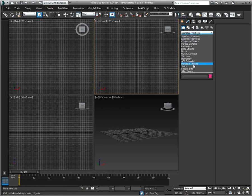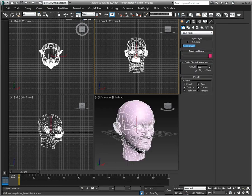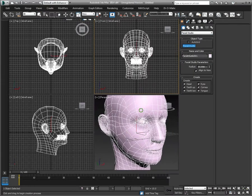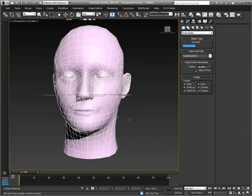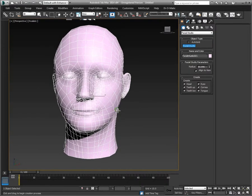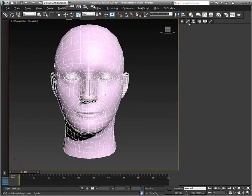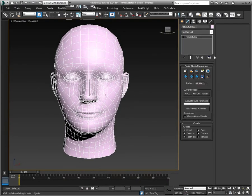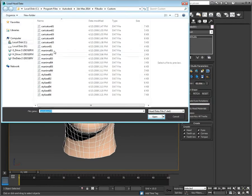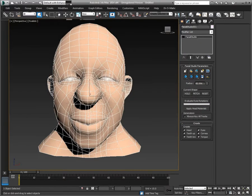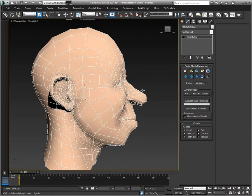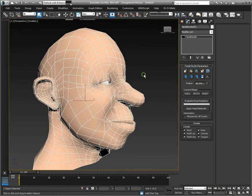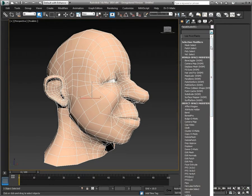So to get started in 3ds Max, let's open up Facial Studio and create a standard head. Then let's apply the head material and I'll just select one of the default heads here. Next I will apply a TurboSmooth modifier.